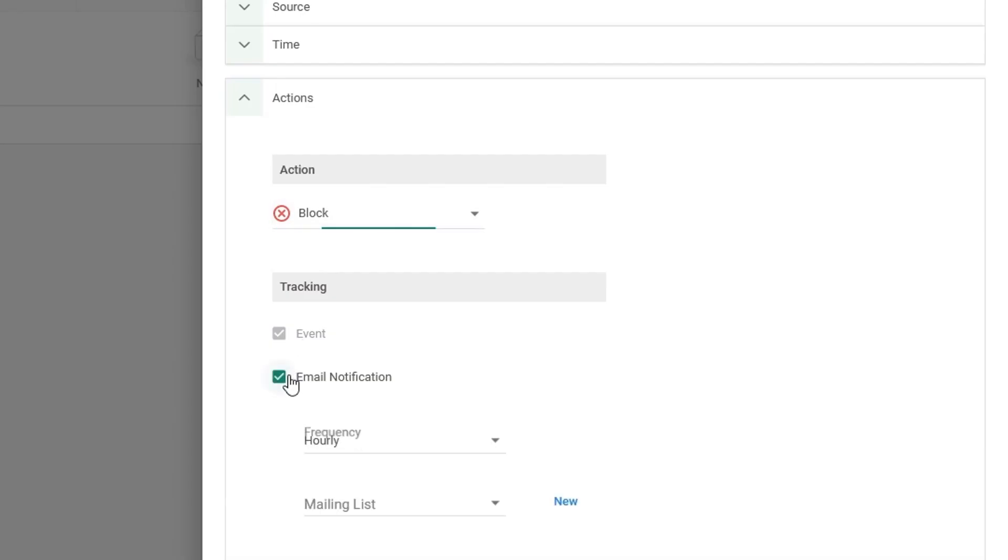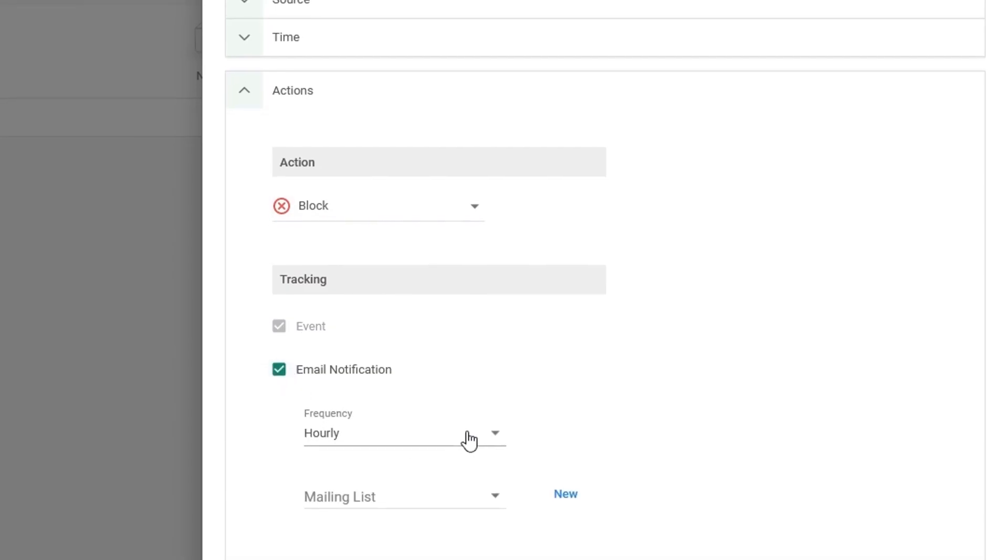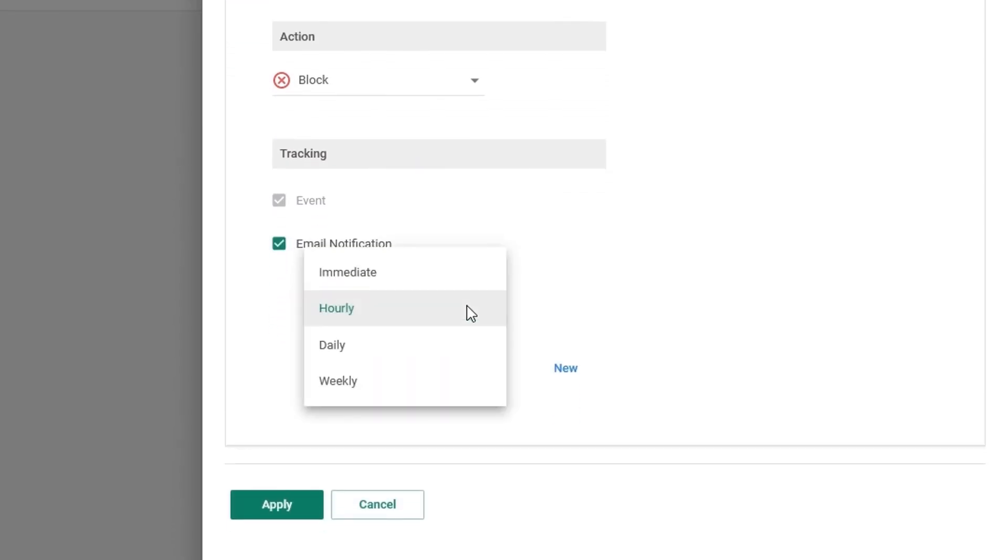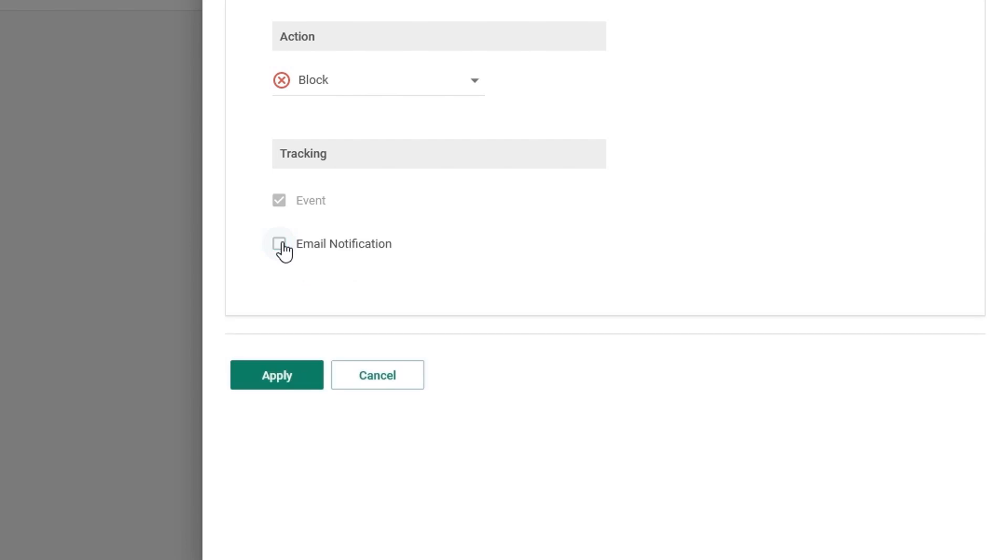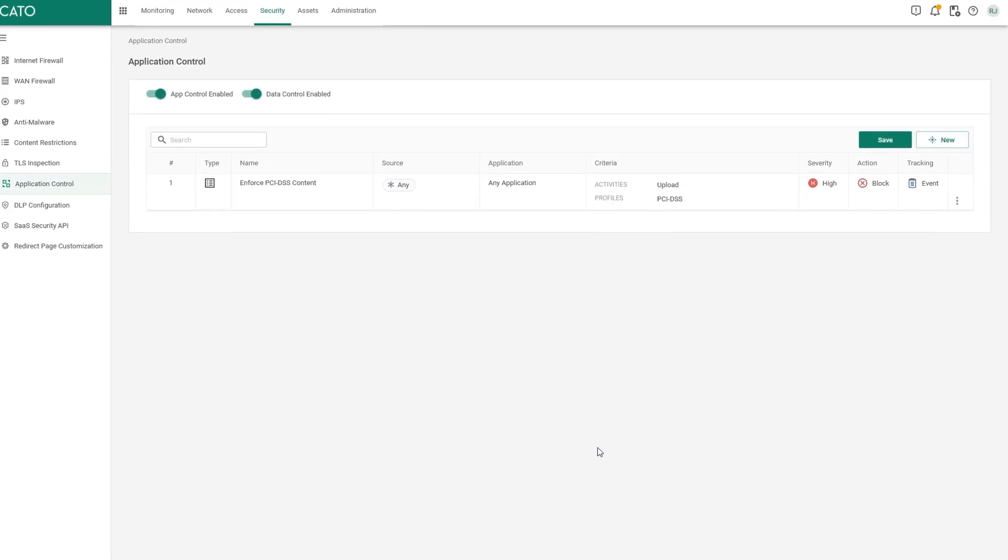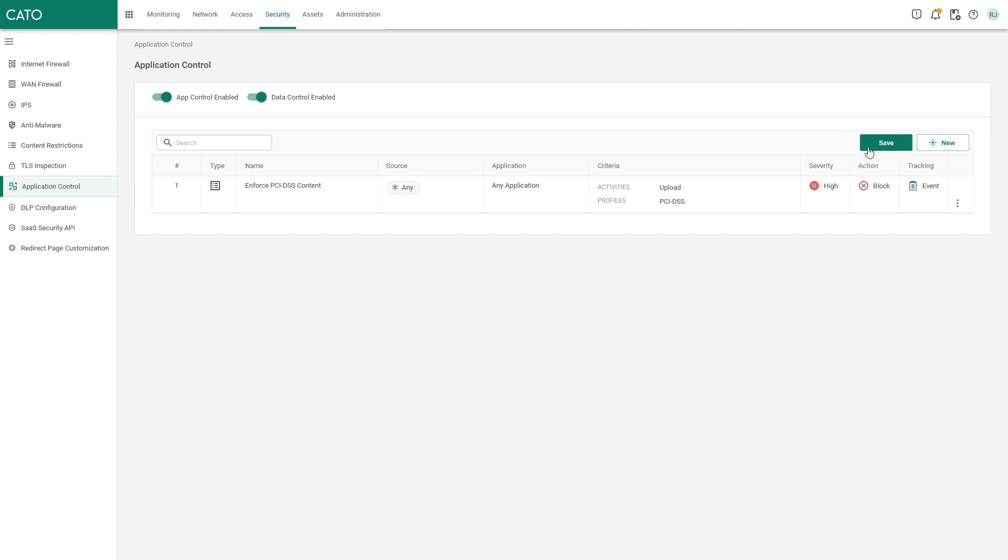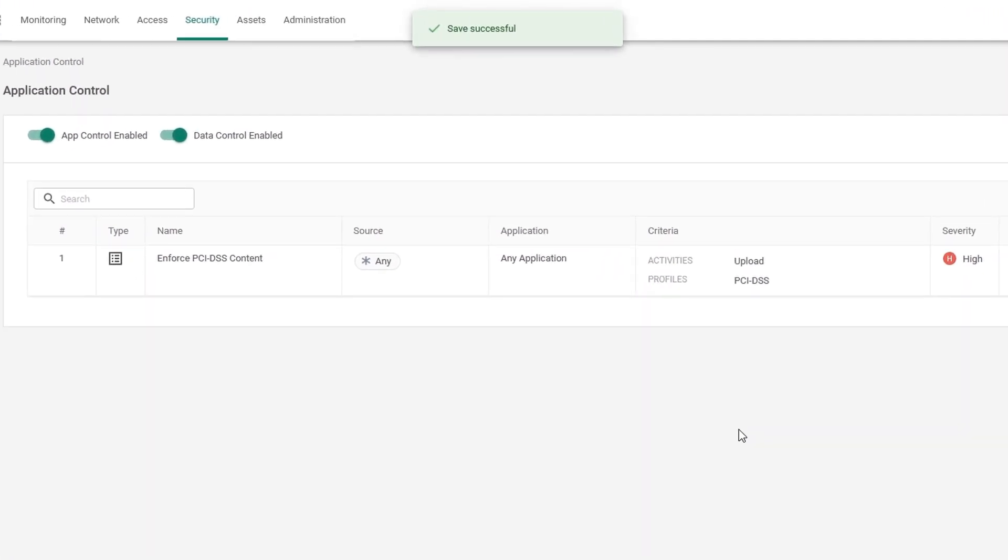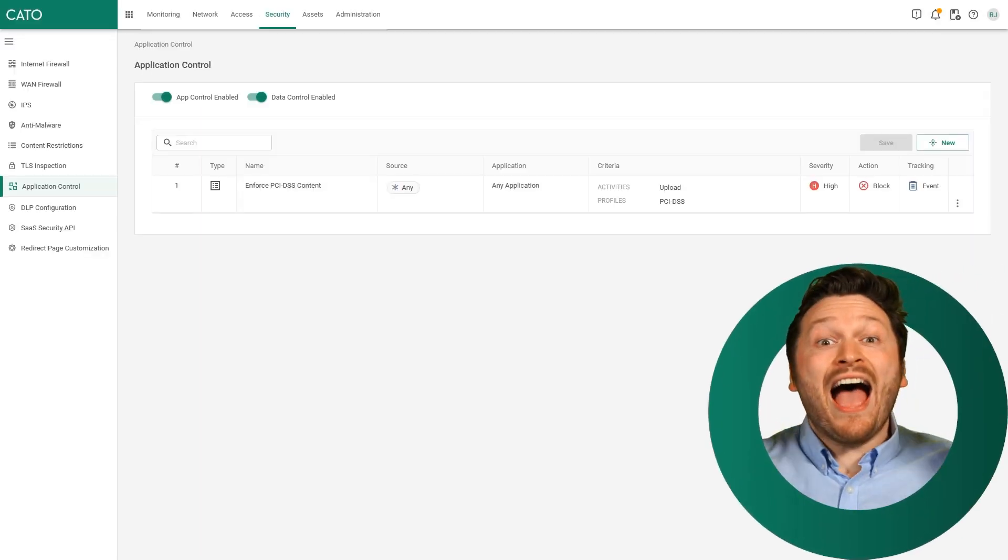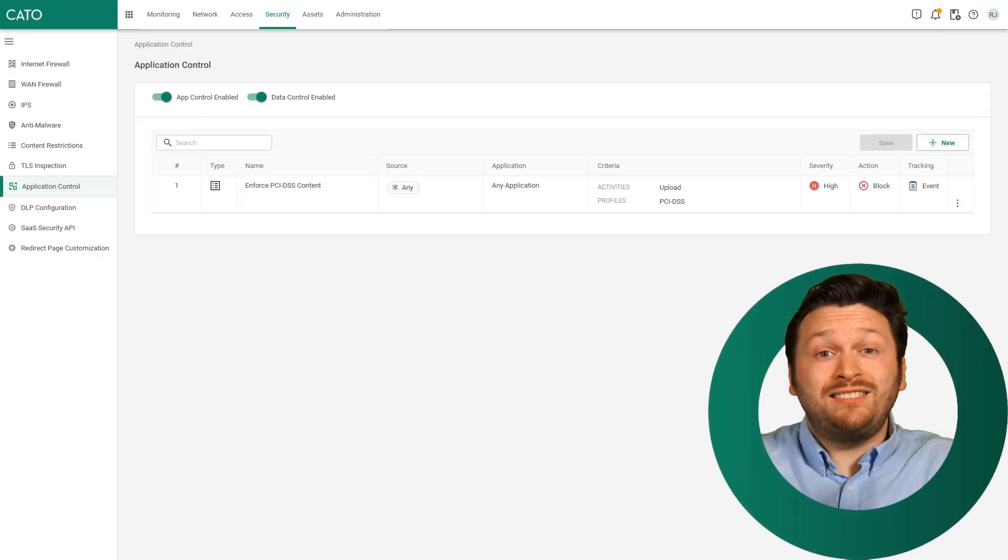You can configure email notifications to be sent either immediately, hourly, daily, or weekly, but that's up to yourself. Once you've configured all of these rules, click apply and click save. And you'll notice that we now have created a rule that we enforce PCI DSS content coming from anywhere, from any application, and we're looking to the activity of uploading. And you are done. It's that simple.